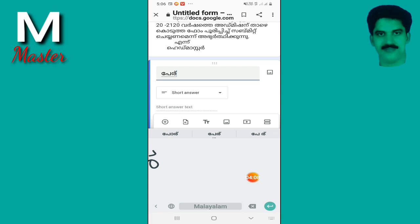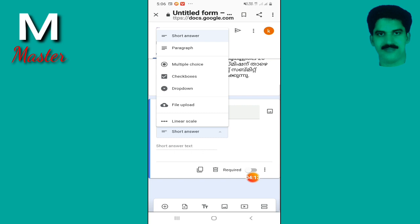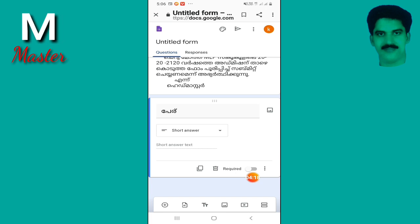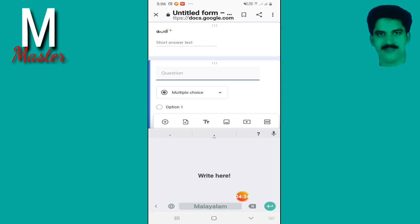If we have a short answer, we will select the name of the title — I will select this one. This is a button. This is a compulsory form. This is the next question — this is the name field.